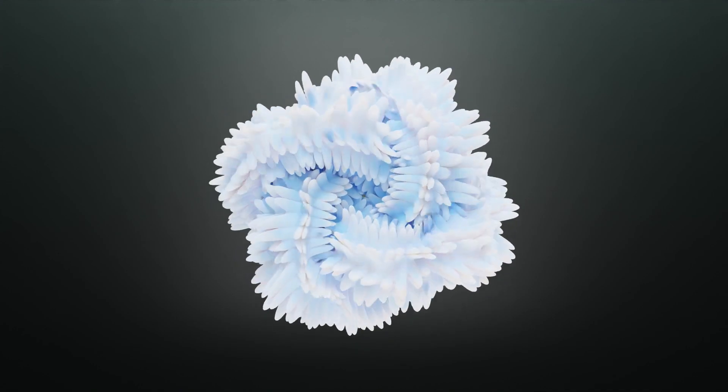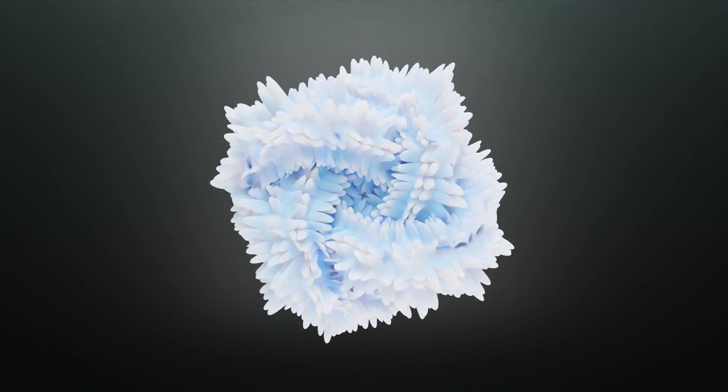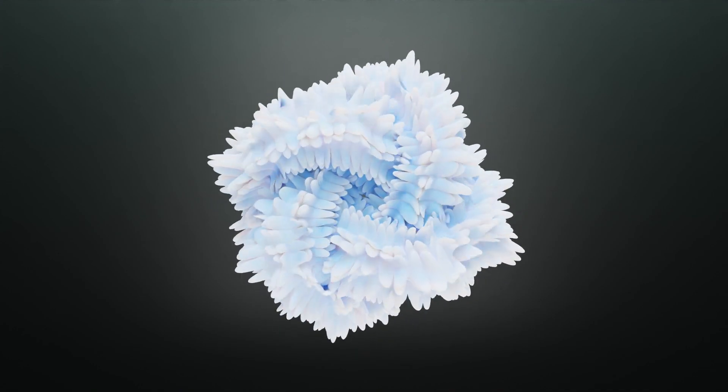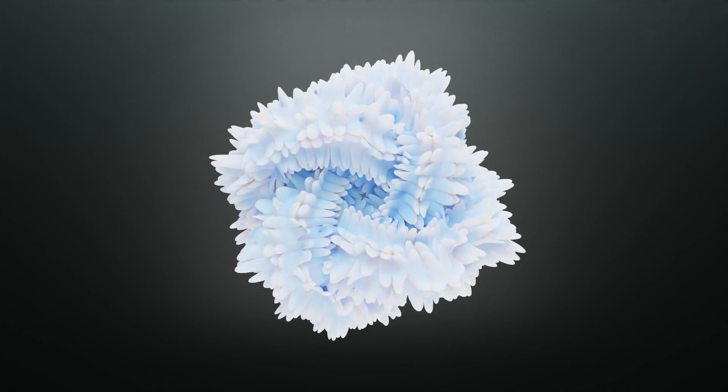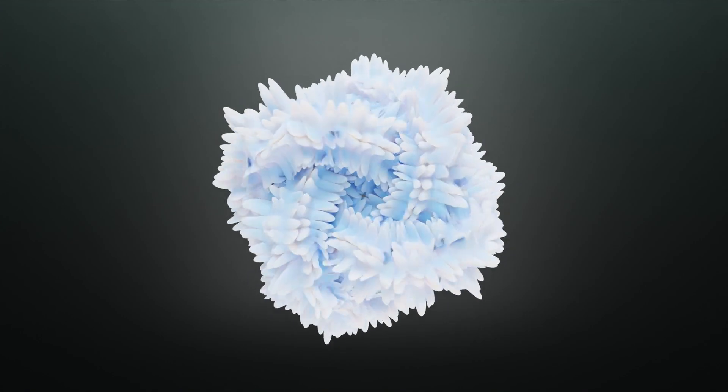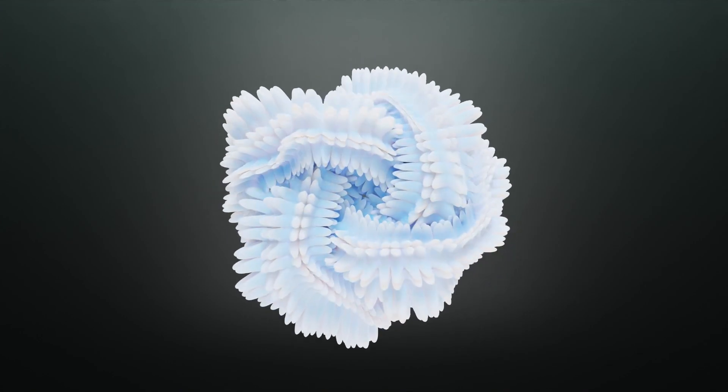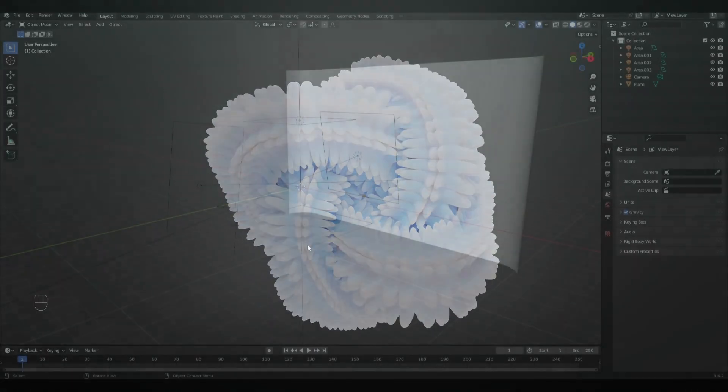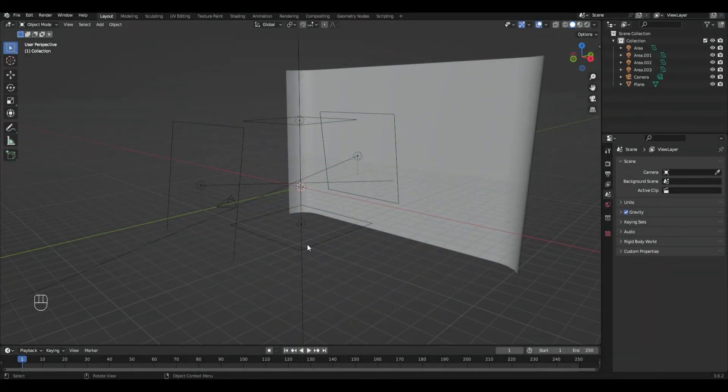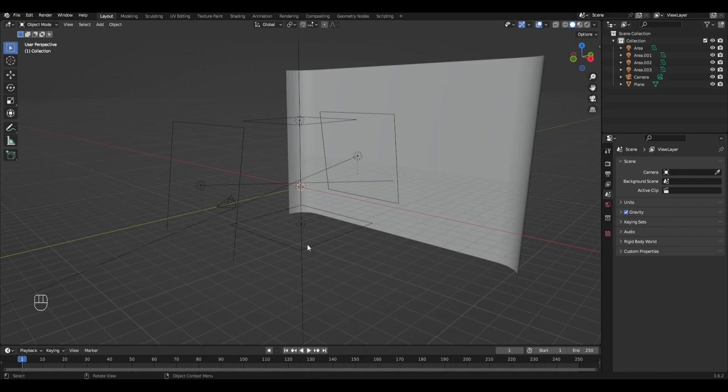Hi all, today I am going to show you how to make this animation using geometry nodes. And let's get started.